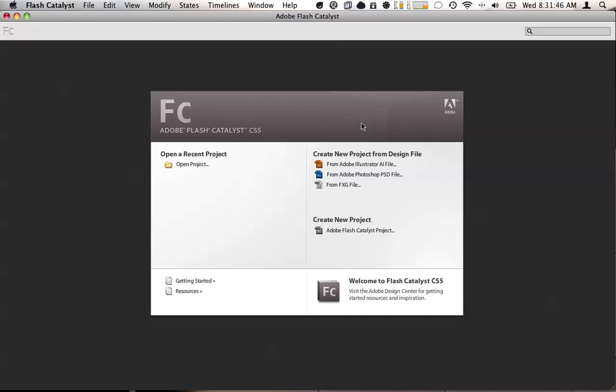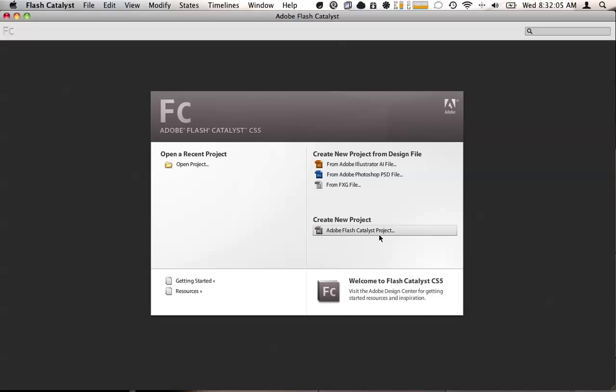Flash Catalyst is a product that Adobe built to allow designers to build rich internet applications. It can be used to turn design files from Illustrator or Photoshop or Fireworks into rich internet applications with minimal effort. I'm going to show you some basic features today, including how to create button interactions and some other controls.